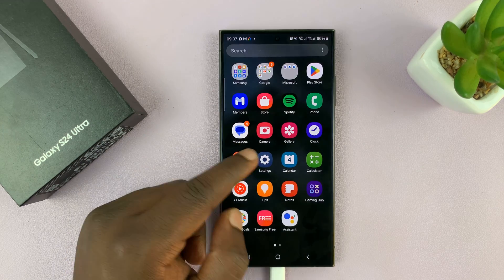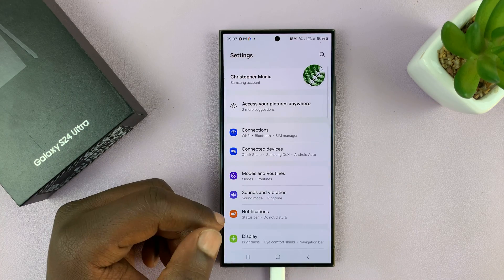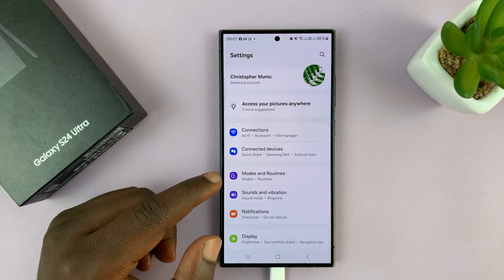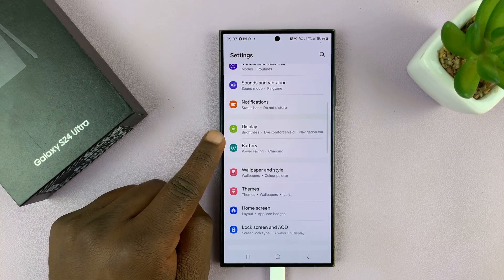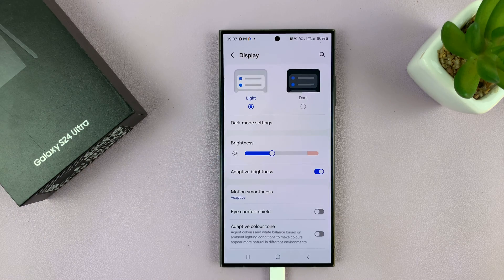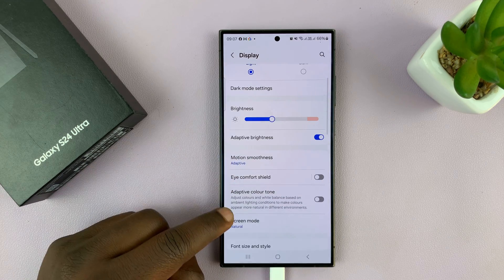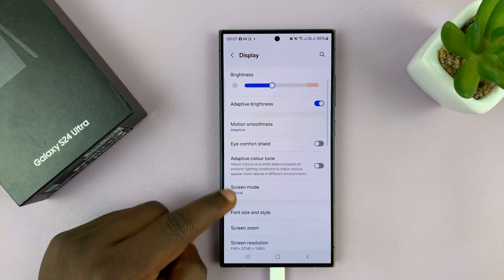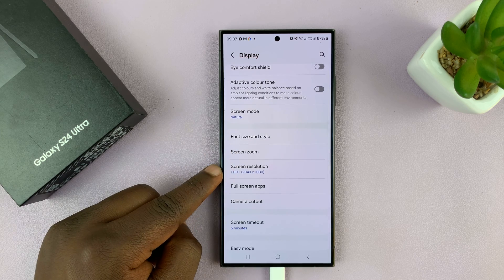What you want to do is go into Settings. On the settings page, scroll down to Display and tap on that. Then under Display, scroll down to Screen Resolution.